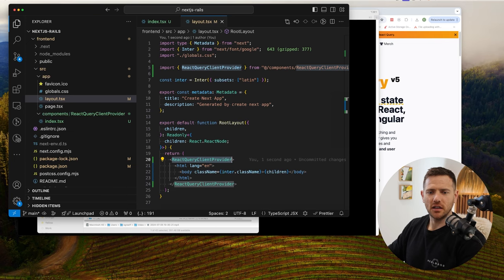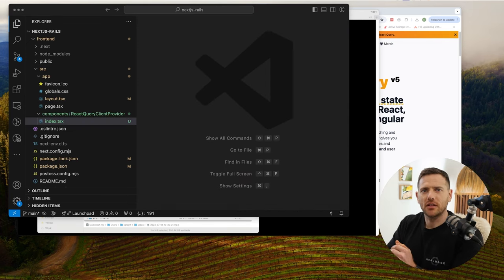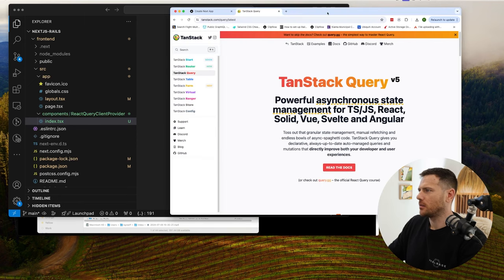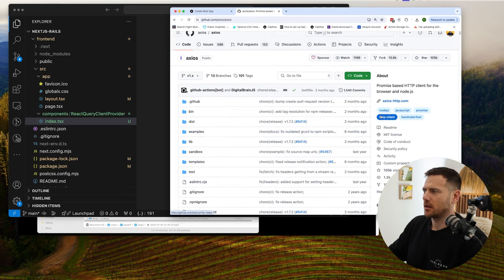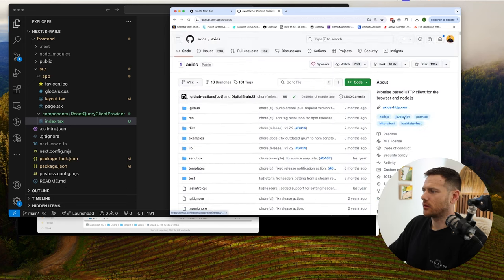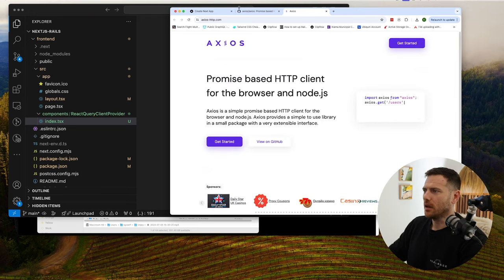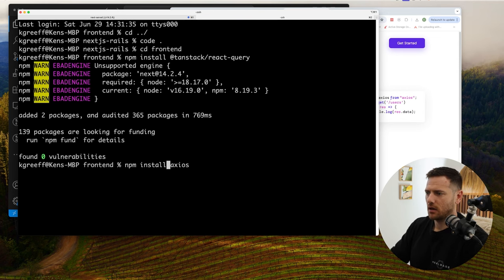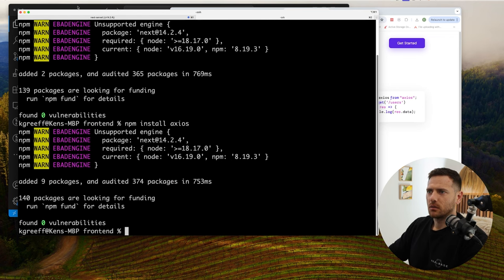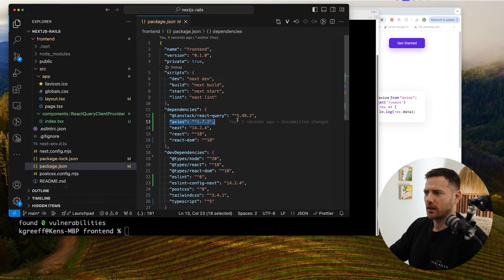Now we can move on and set up our HTTP client. I like to use Axios for this. It's the promise-based HTTP client, pretty well maintained. We install it with npm i axios — 'i' and 'install' are interchangeable. We run that, jump to our package.json, and check that Axios is there.